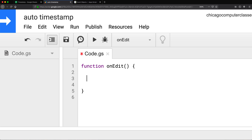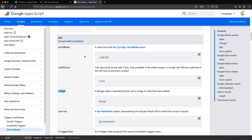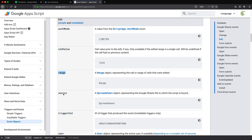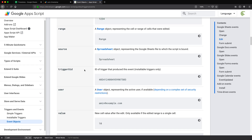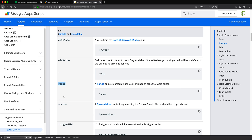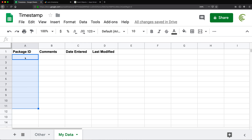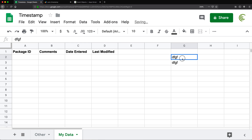This onEdit function will accept an argument called E. That argument will have properties including the range property, the source property, and others — but I'm only going to be using source and range. The first thing I want to do is make sure that when I'm about to enter a timestamp, it only happens when I type a package ID in this column. I don't want to add a timestamp if somebody goes in and adds text elsewhere, so I need to limit where that's going to happen.